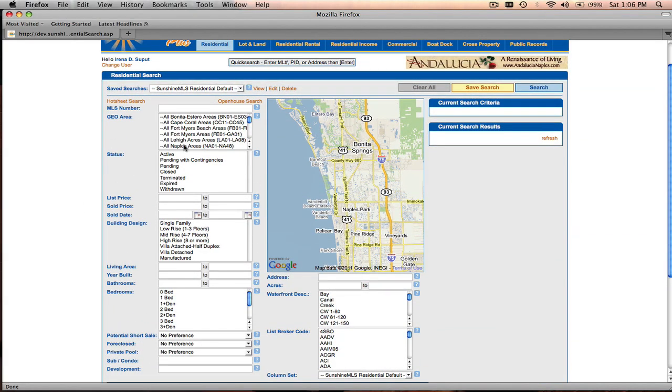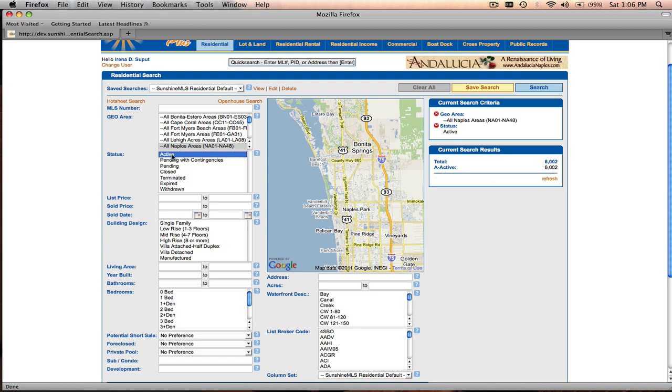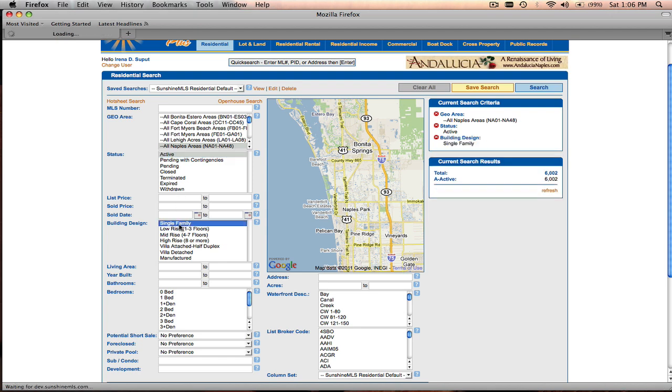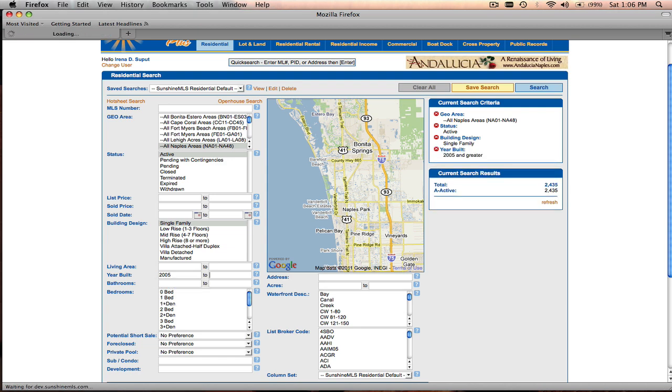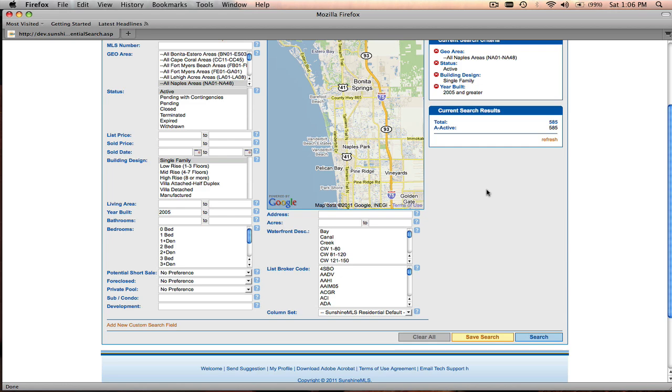We'll be on the residential search screen with all of the default search fields. So we know we're looking for a property in Naples, we want only active properties, we want a single-family home, we want something of a newer build, so let's say 2005 and greater. Your search criteria as you enter it is summarized on the right, along with a count of listings that match your current search criteria. At the moment we have 585 listings.